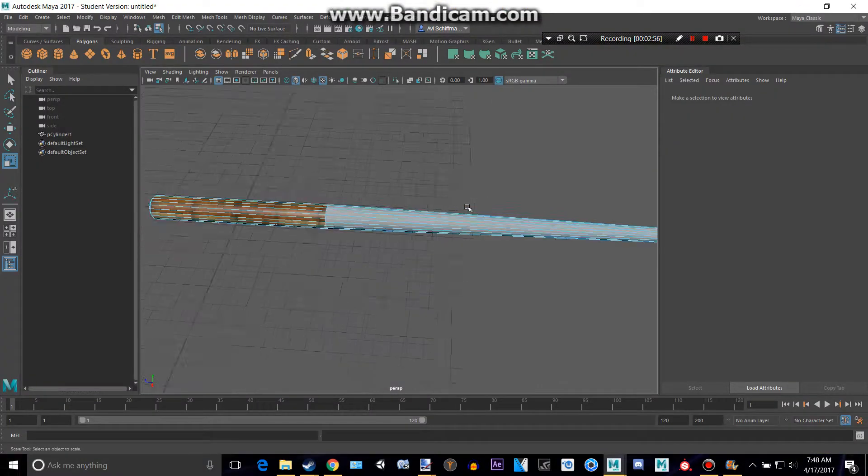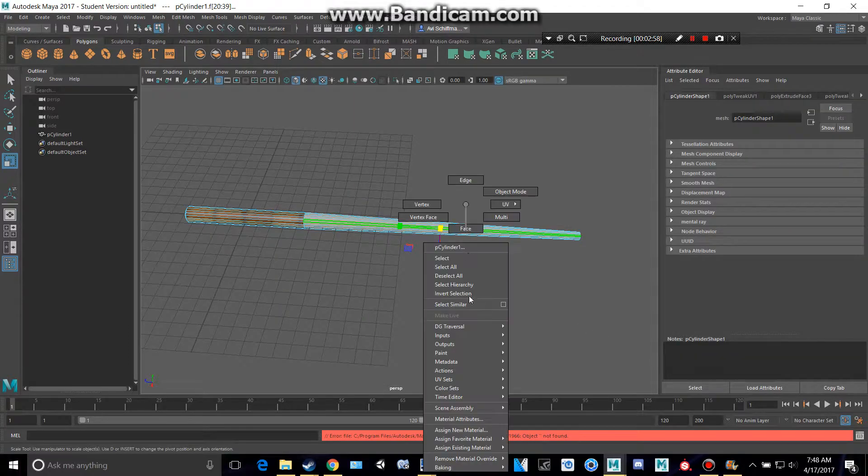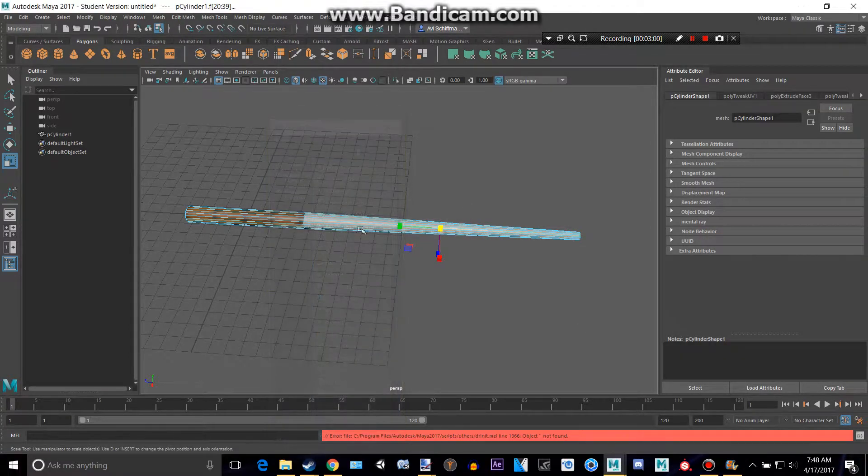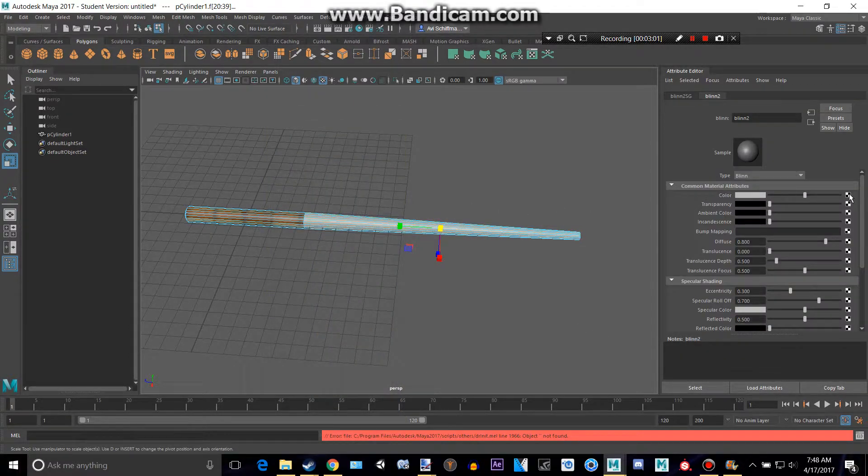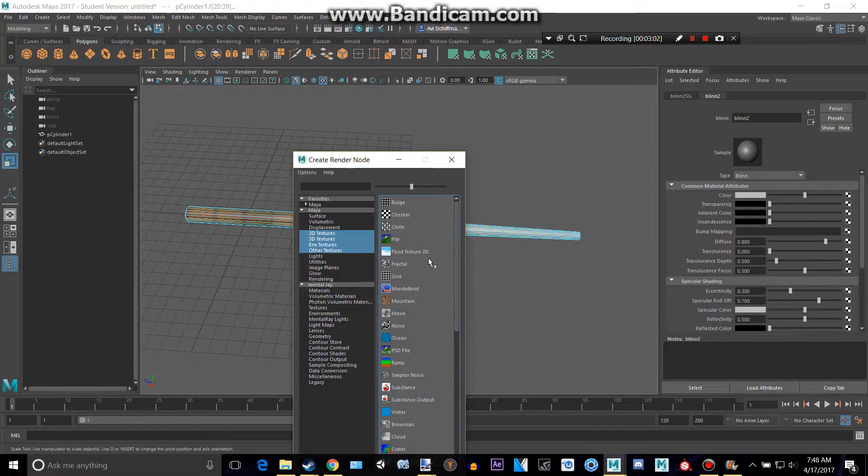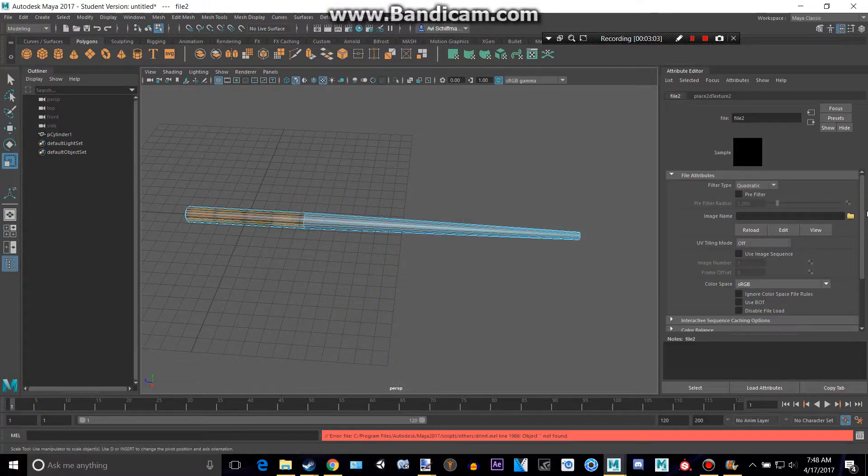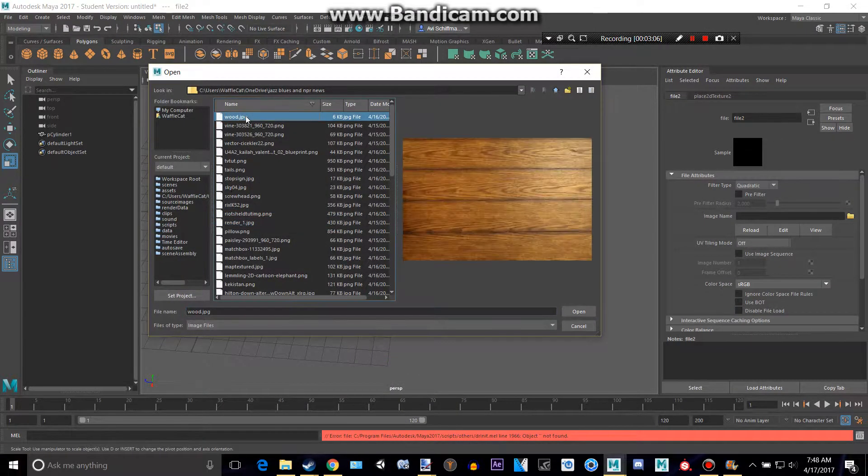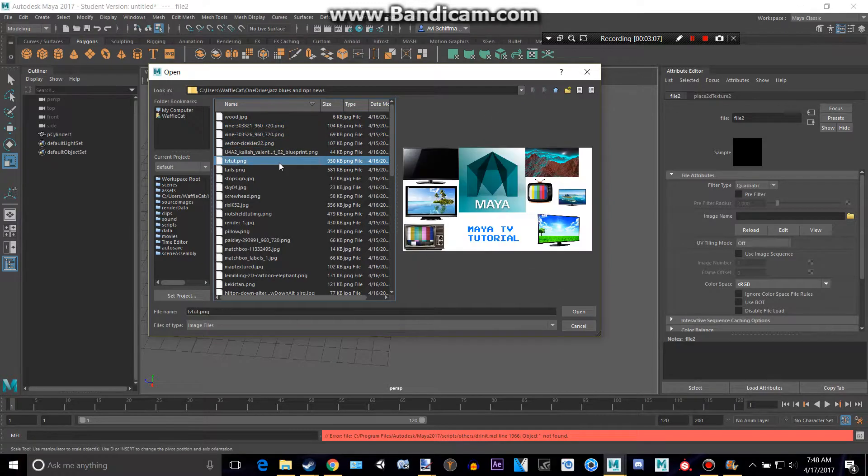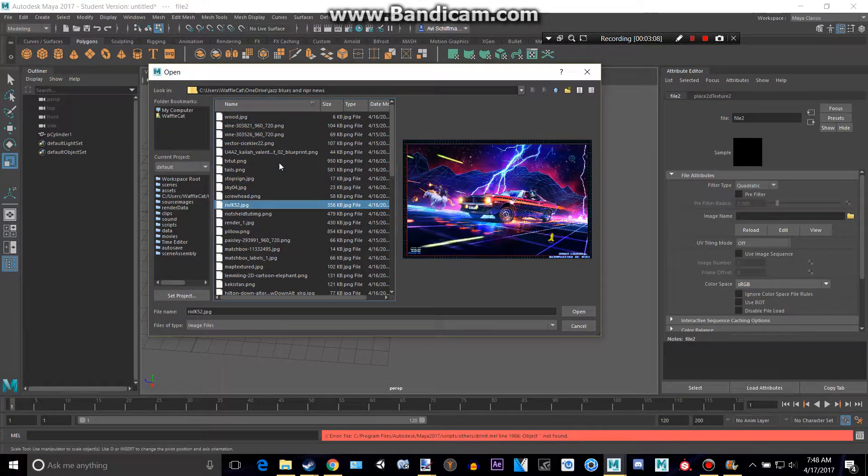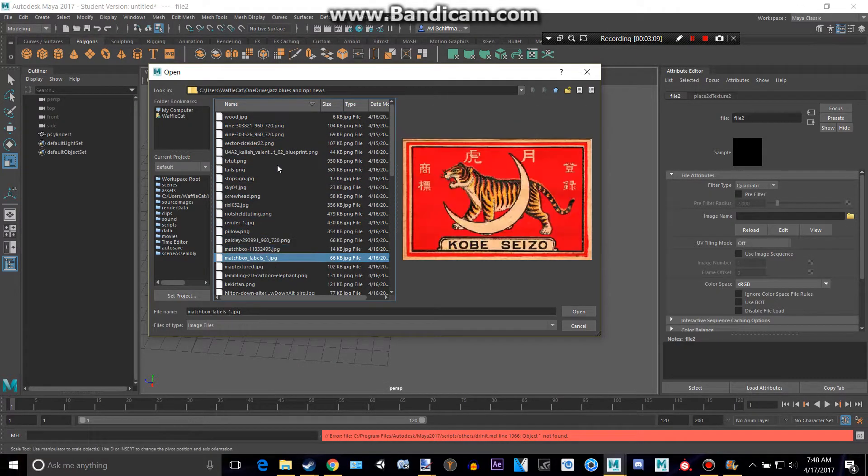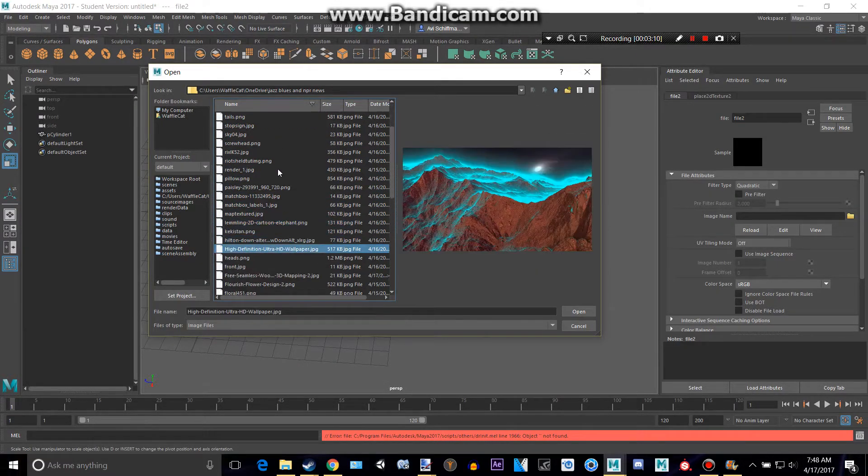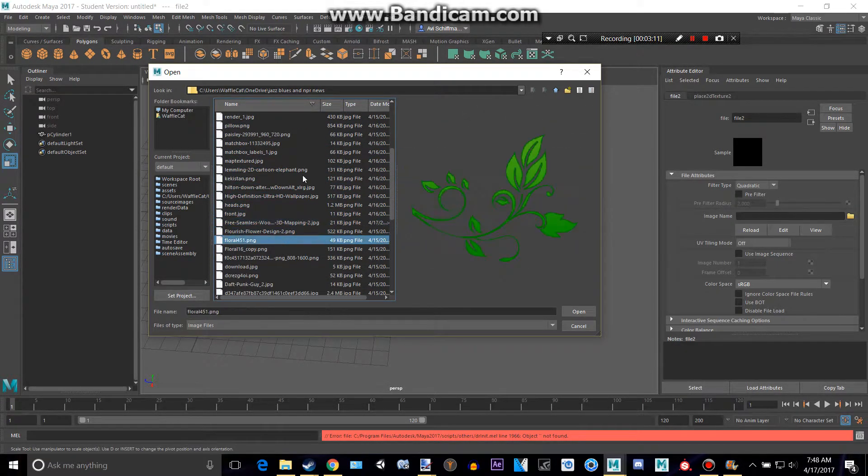Save it to wherever you'd like. Take that entire thing, assign a new material, make that a blend. With those checkers, you can use whatever files you want. I just think these look pretty good.